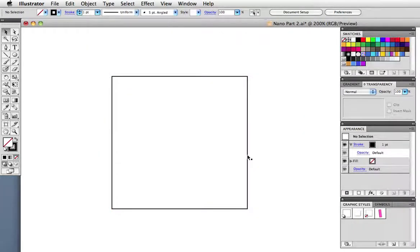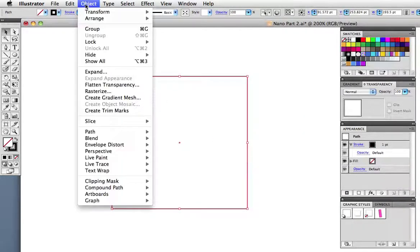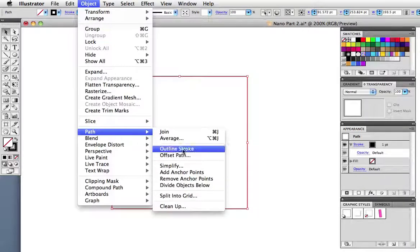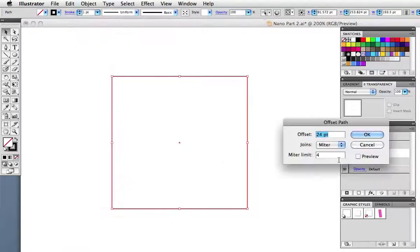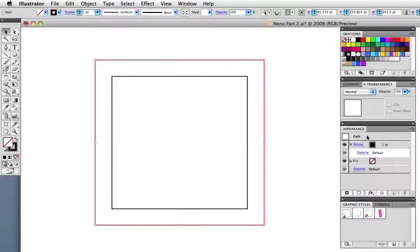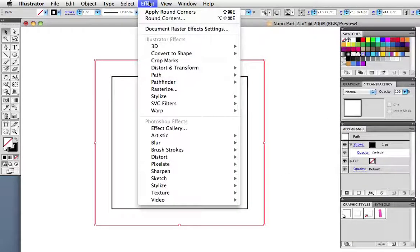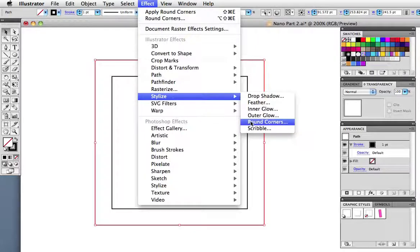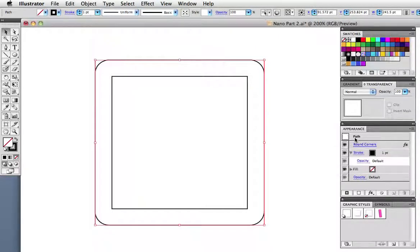Now we just need to create the screen and we're almost done. Draw a square and then go up to object, path, offset path. I've entered 24 points, yours might vary depending on the size of your square. Then I want to round the corners, I'll go up to effect, stylize round corners, and choose 20 points as the radius. Now go back to the object menu and expand the appearance.